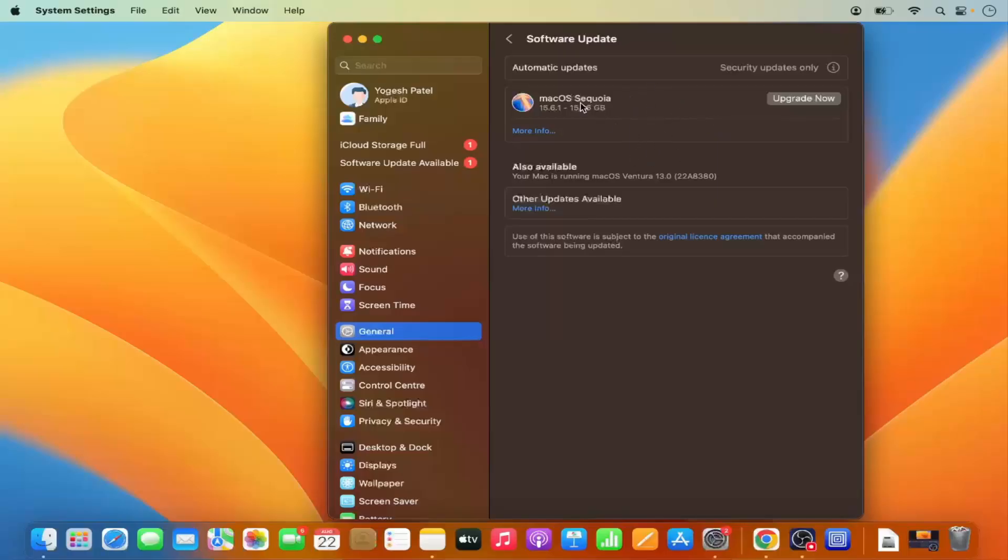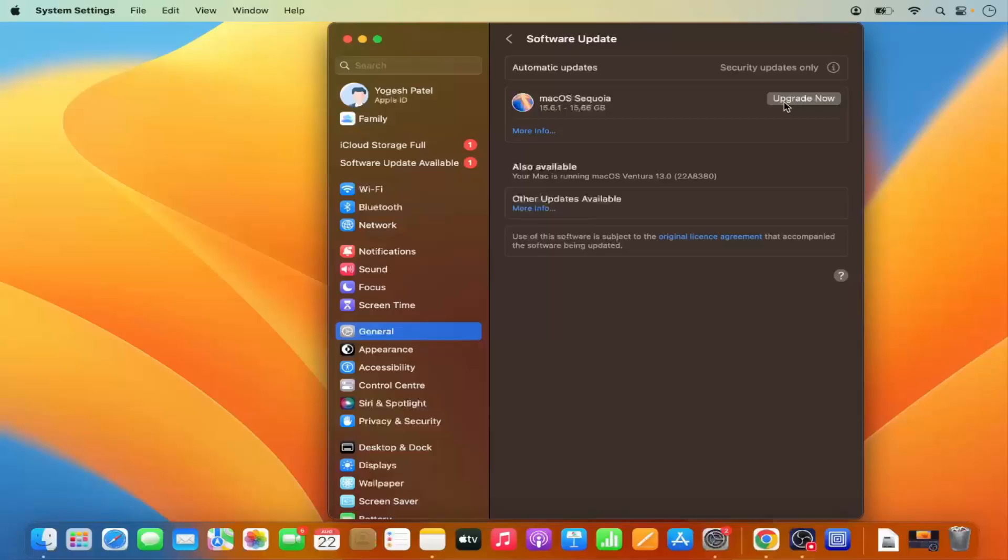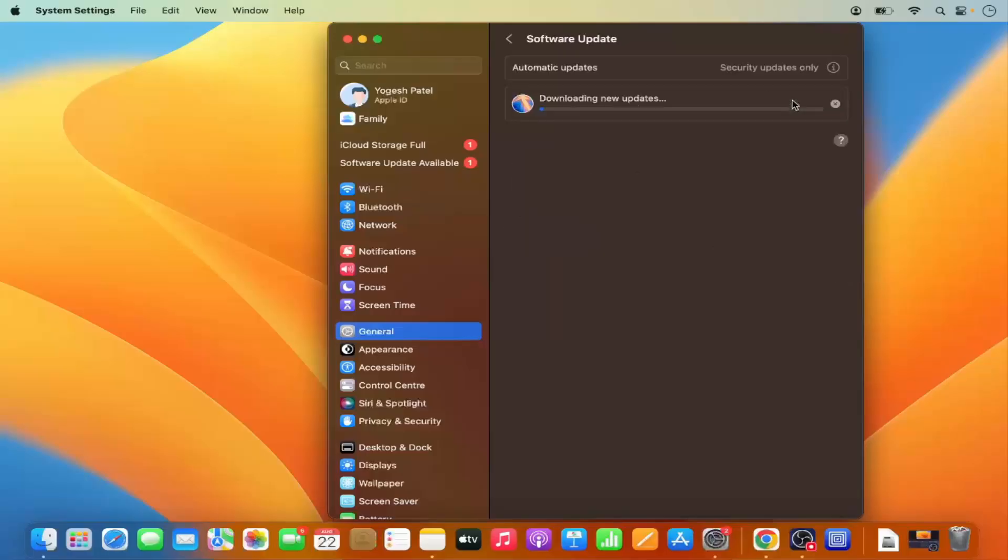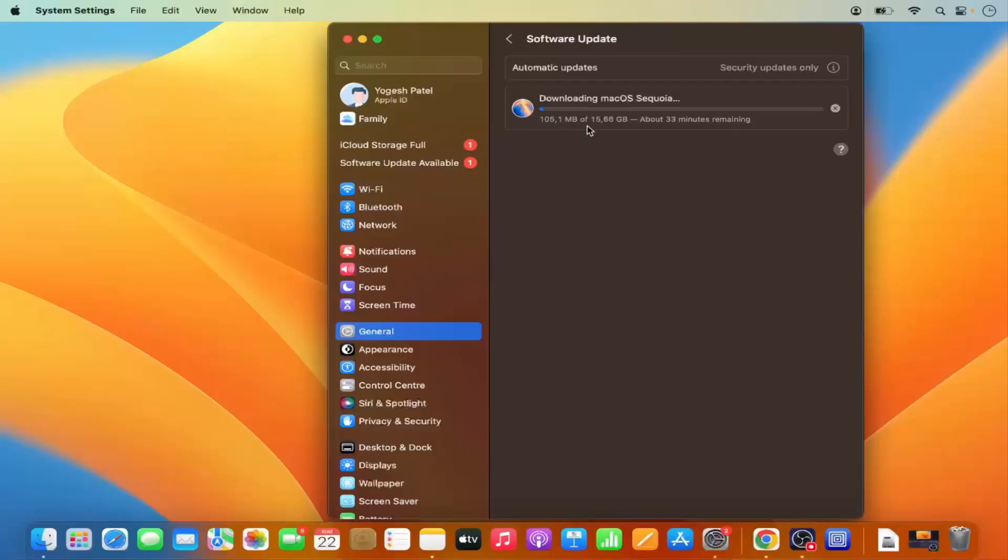I have this upgrade available which is Mac OS Sequoia version 15.6.1 and you will also see the Upgrade Now button here. I'm going to click on the Upgrade Now button which is going to start the process of upgrading. You can also see the amount of space it's going to require. So you have the estimate of the space which is required for this upgrade.